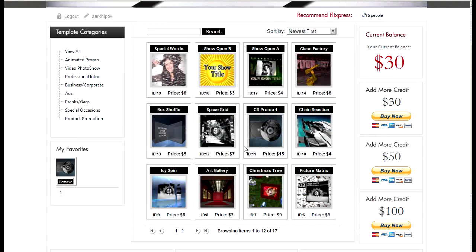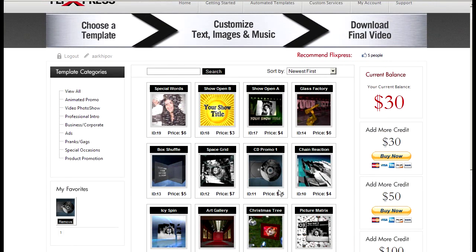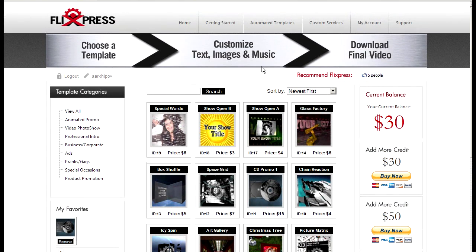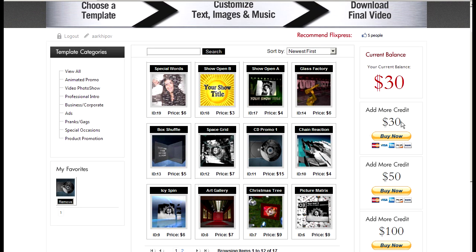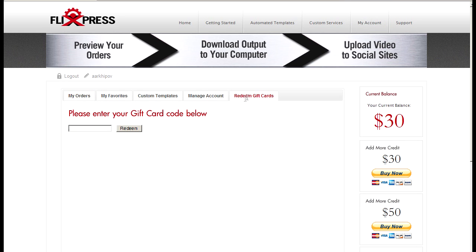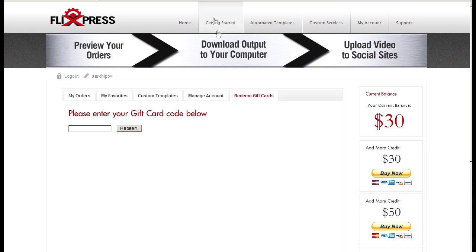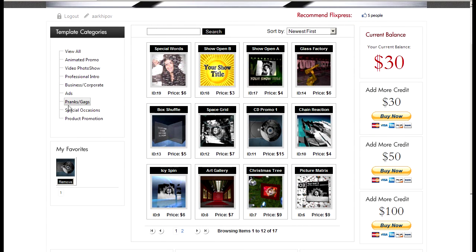And you can see it takes you directly into the automated template browser. From here you can either deposit more credit or if you had a gift card you can activate it in my account and redeem gift cards. Going back to automated templates, this is where you can pick a template that suits your category or browse through various templates that we have.